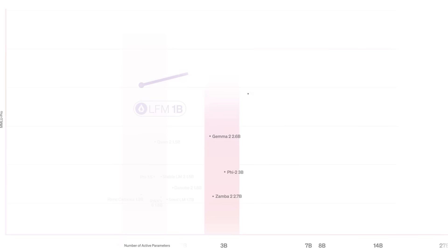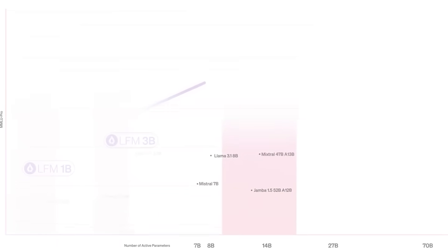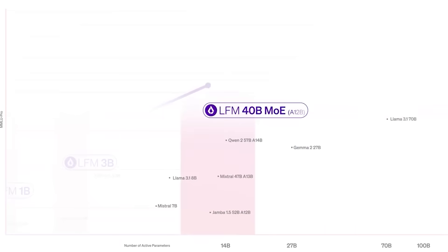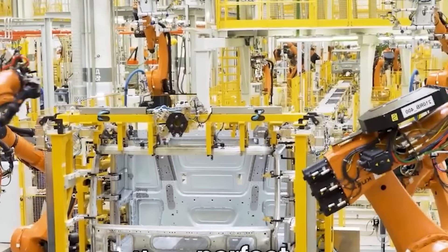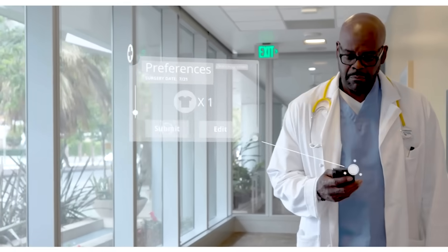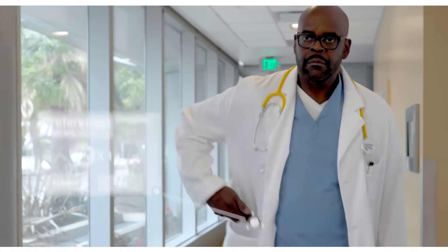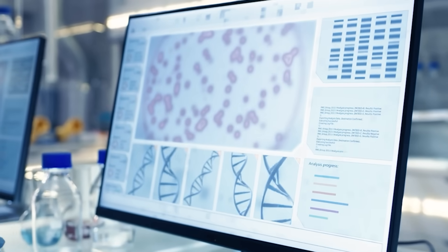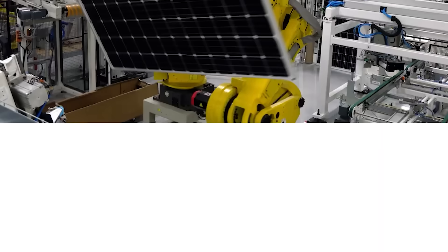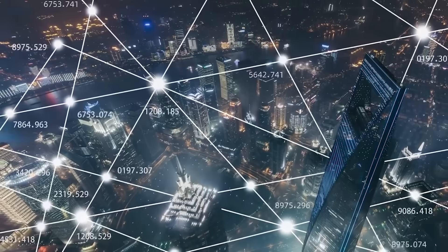This isn't just an interesting academic result. This is a fundamental challenge to the scaling hypothesis that's driven AI development for years. The belief that bigger is always better, that intelligence emerges from sheer parameter count and training data volume.